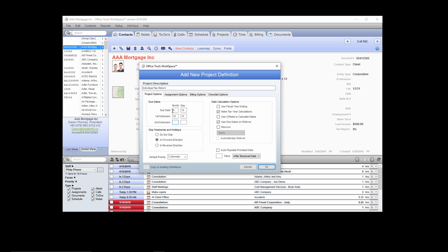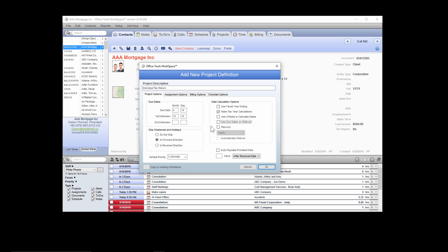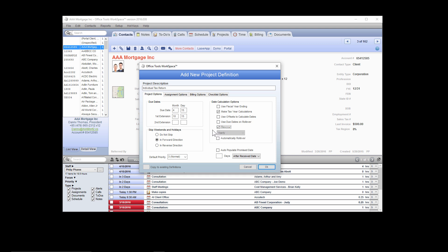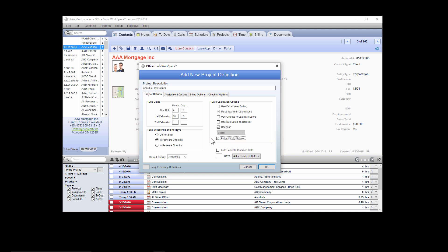To set up option one, you'll have no reoccur boxes selected — when the project is completed, it will just end. For option two, where you get a prompt asking if you'd like the project to roll forward, select the option that says Reoccur. For option three, which automatically rolls your projects forward, select both the Reoccur box and the Automatically Rollover box. This will take your project when completed and automatically roll it forward to the next cycle.